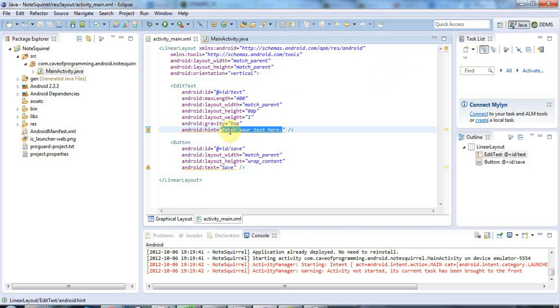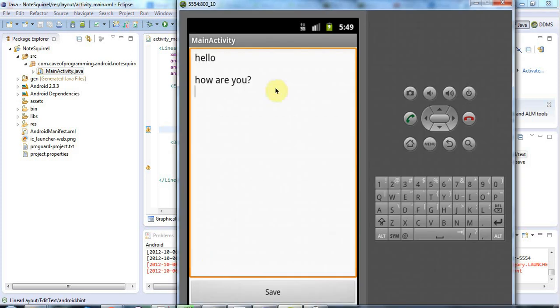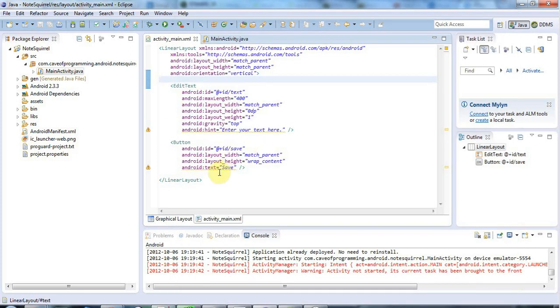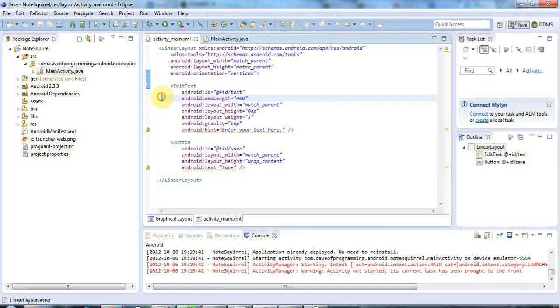So at the moment in the activity_main.xml we've got a couple of hard-coded strings in English. We've got this enter your text here string, this hint for the edit text control when it's got no text in it. And we've also got this save text for the save button, so we've got the label for the save button.